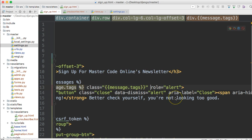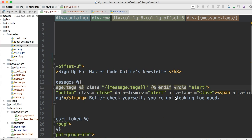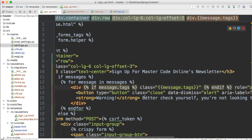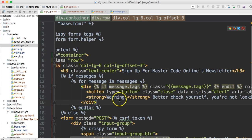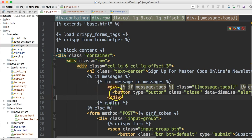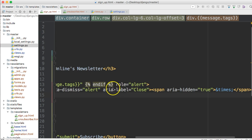End the if block. Inside the div, output the message.tags variable for our CSS classes. Then come down and replace the static alert text with just the template variable 'message'. That should be everything needed — let's find out if the server is running.